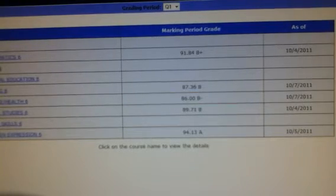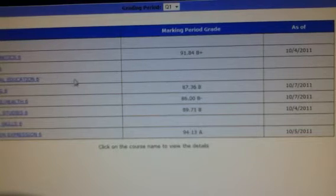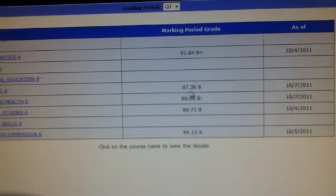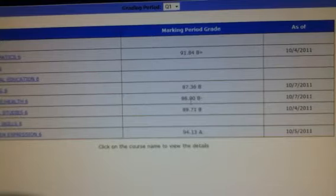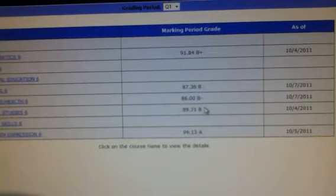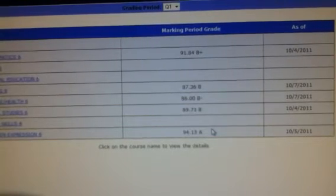Here are my grades. In math, I have a B, which is a 3. In reading, I have a B, which is another 3. Science, a B, 3. Social studies, a B, and another 3. Written expression, A, and a 4.